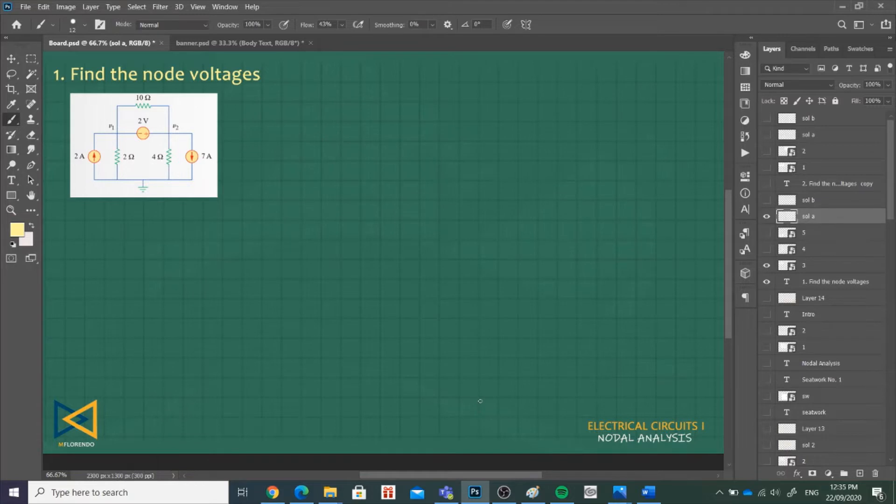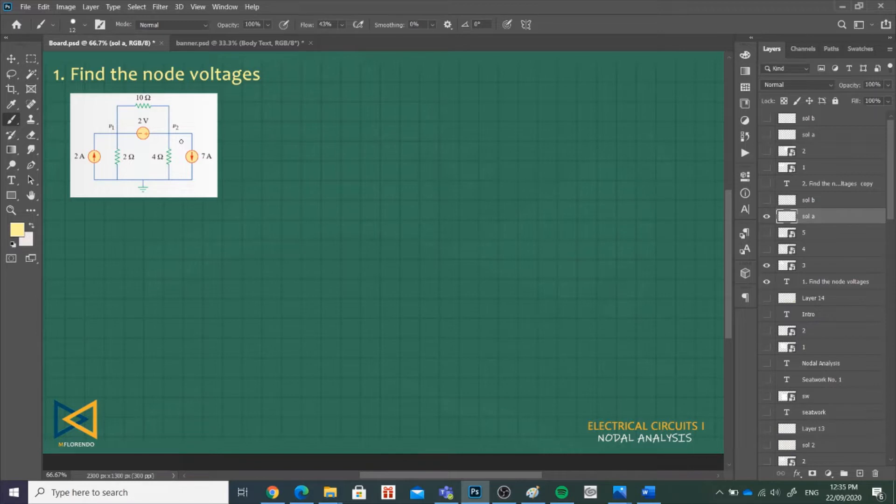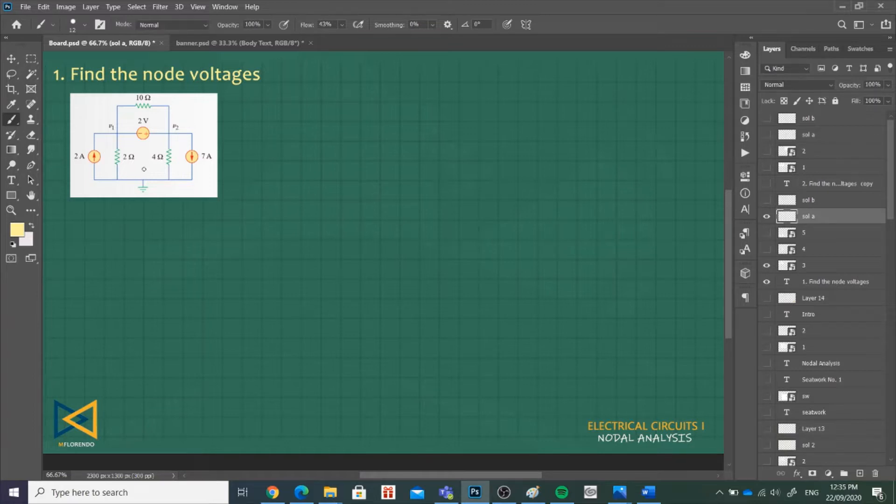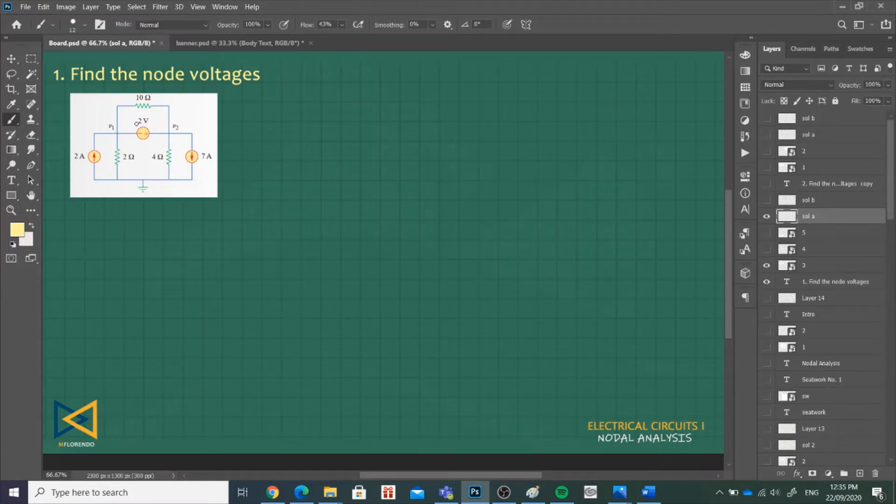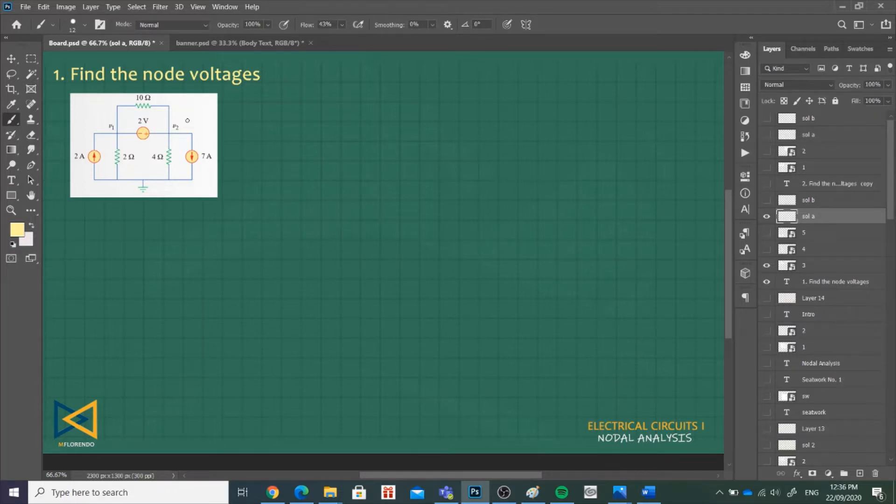Now let us apply nodal analysis with voltage sources in problem number one. We have to find the node voltages given in the circuit. We have a circuit here with node voltages V1 and V2. As you can see, we have current sources plus a voltage source located between two non-reference nodes. We have a voltage source between two non-reference nodes, meaning we are under case 2 wherein we will have a super node.